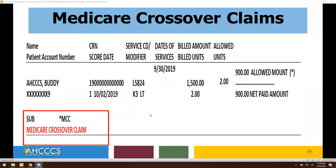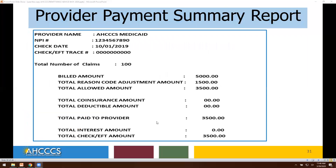With Medicare crossover claims, this is another separate report. Again, same information: member ID, account number, claim reference number, procedure codes billed, billed amount, units, allowed amount, and your payment amount. In addition, you will see the abbreviation MCC for Medicare crossover claim.